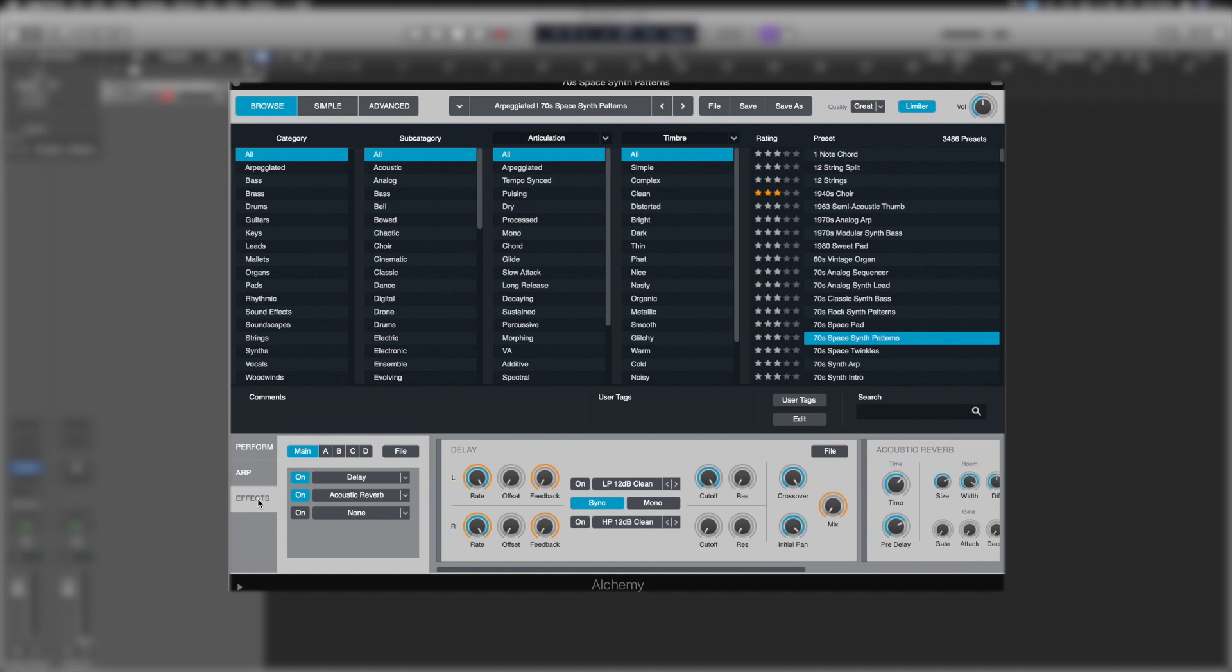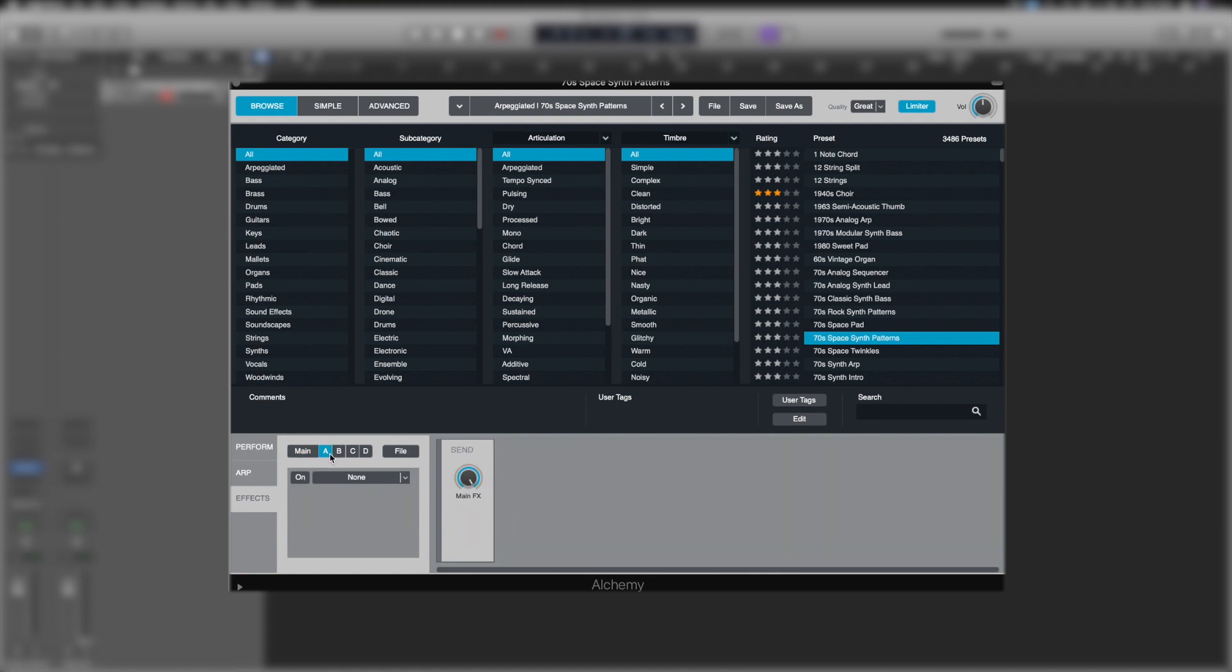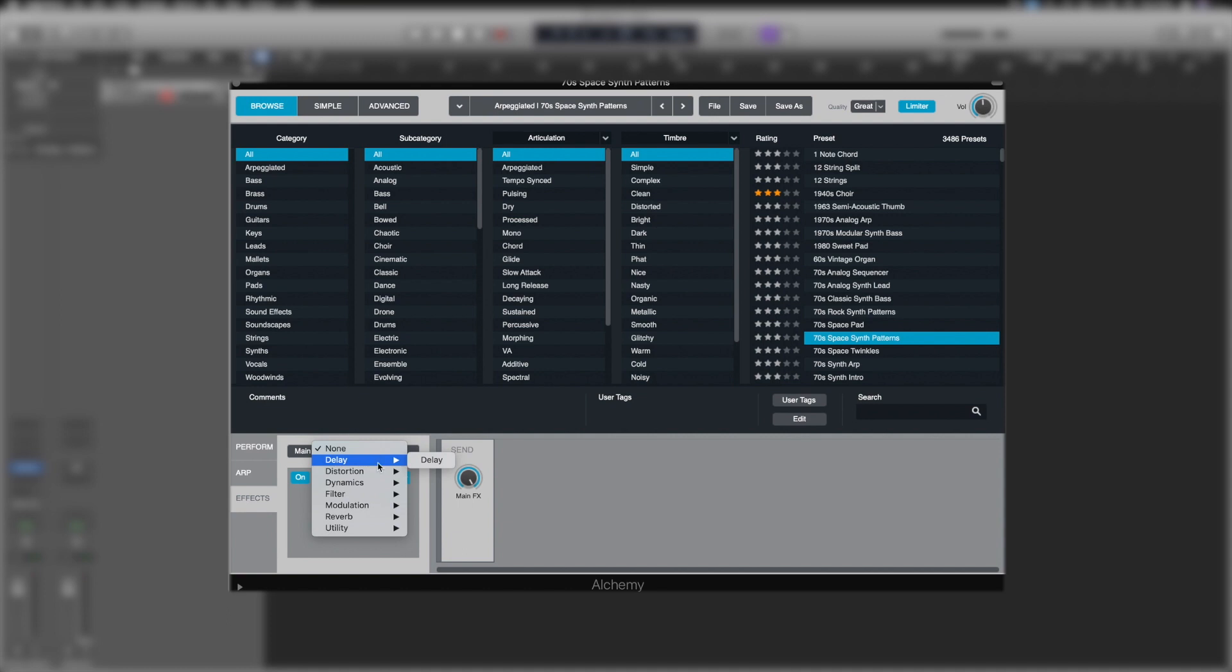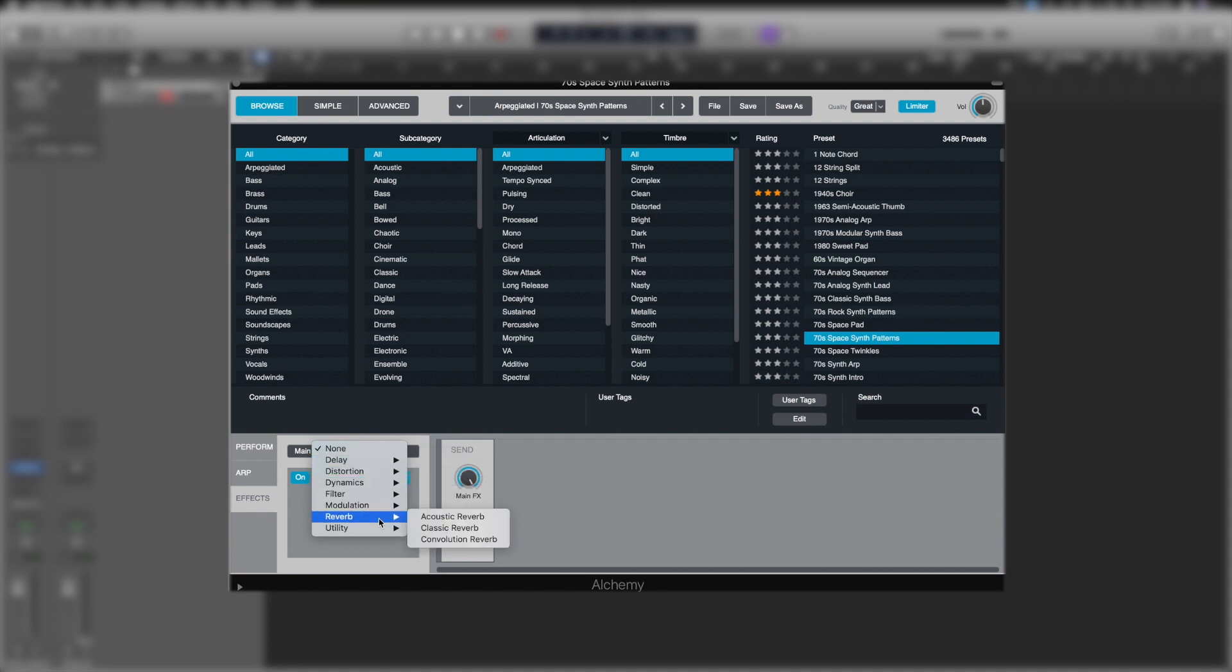And then we've got our effects section. Now the effects section in Alchemy is extensive. Essentially, we can choose to affect the main, which is going to be all of the outputs, or the individual oscillators of which we have four. Anywhere that says none, we can switch that particular drop-down on, and we can choose from a series of effects in here.